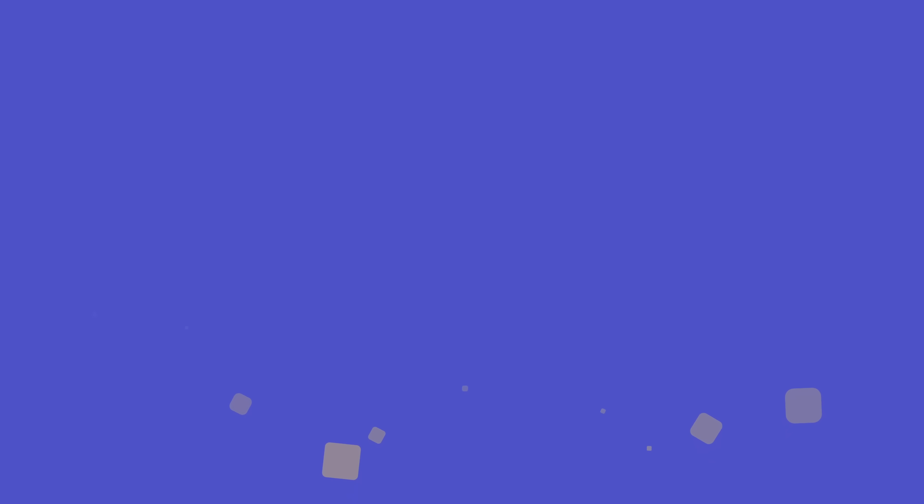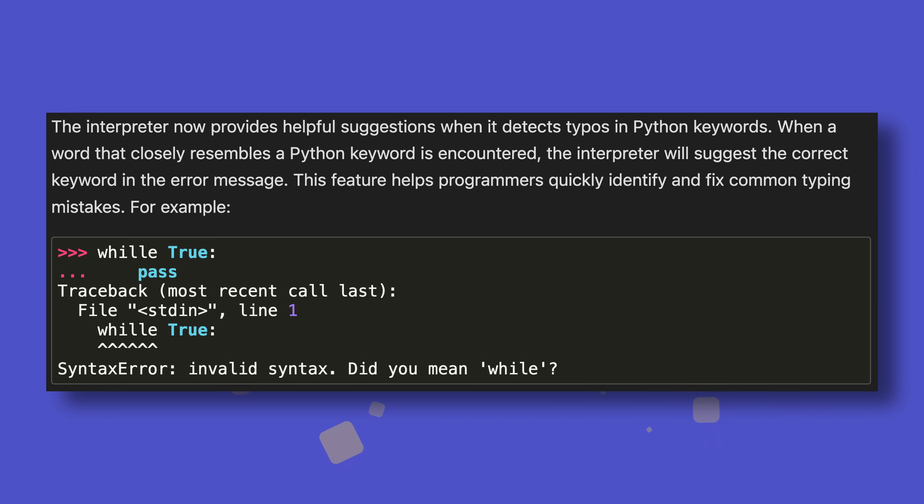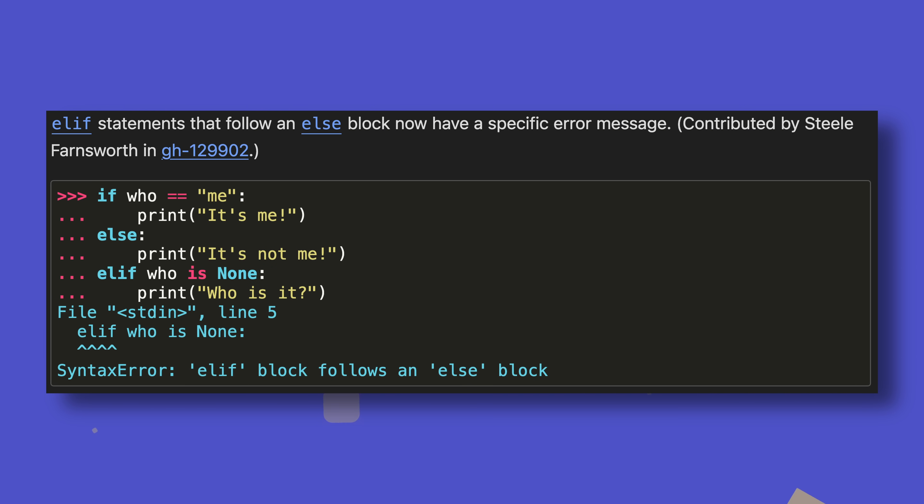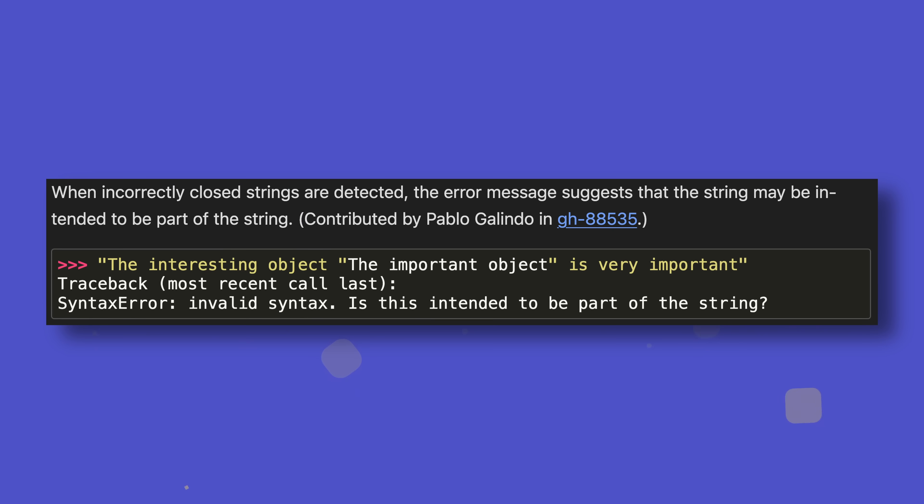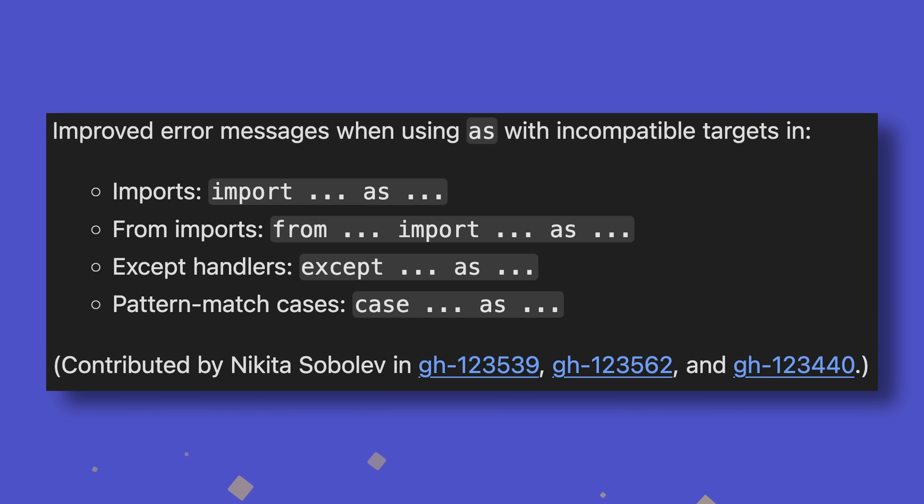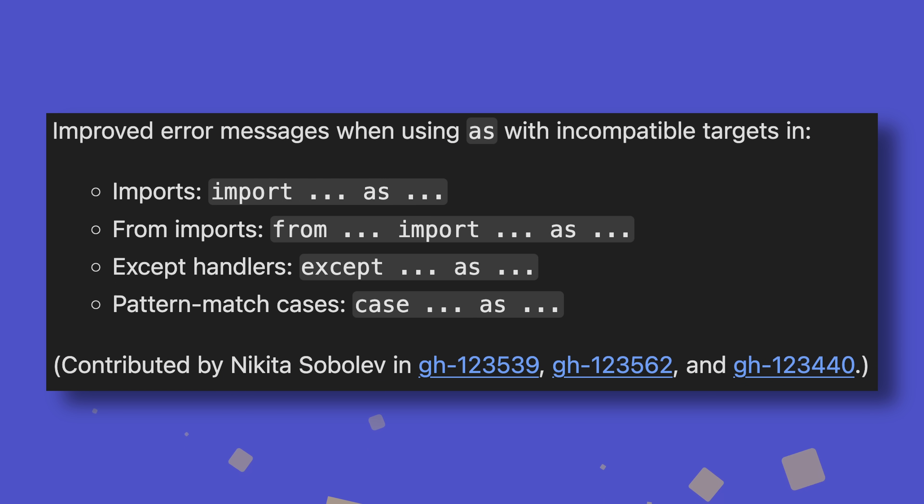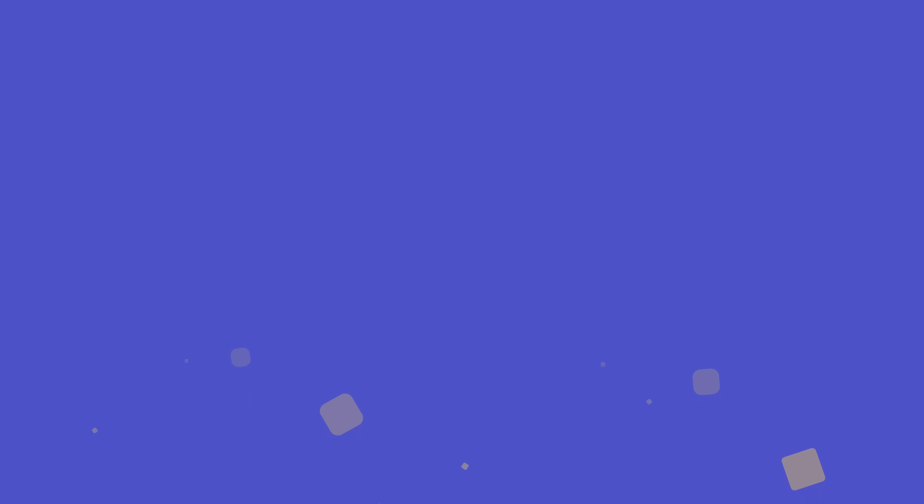As always, error messages have been improved and there are quite a lot of improvements this time. The error system can now detect typos in keywords, be more informative about unpacking assignment errors, detect usage of elif after else, highlight where statements have been improperly passed to conditional expressions, detect improperly closed strings as well as incompatible string prefixes, be more detailed regarding the usage of the as keyword with incompatible targets, be clearer when unhashable types are added to dictionaries or sets, and let you know when you've used async with instead of with for synchronous context managers and vice versa for asynchronous ones. Wow.